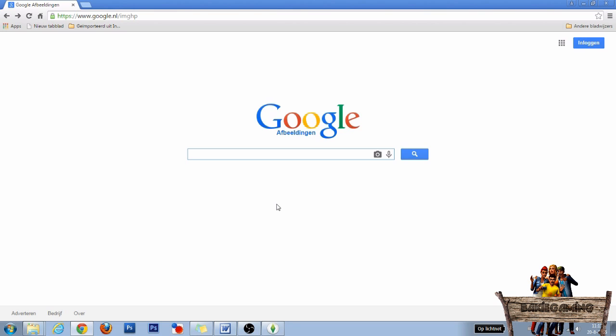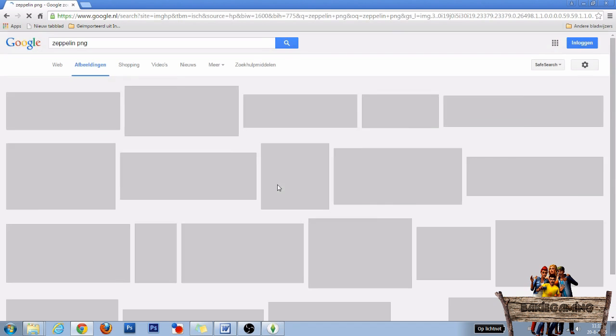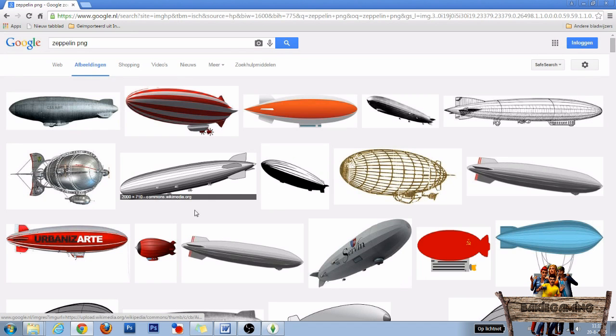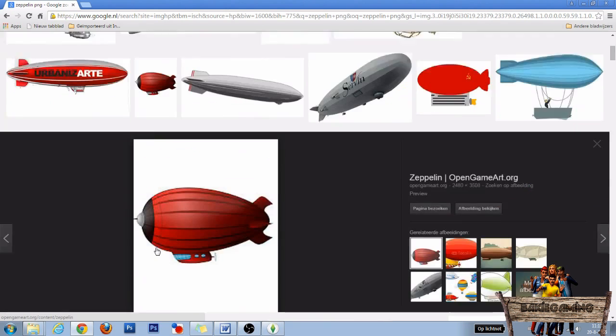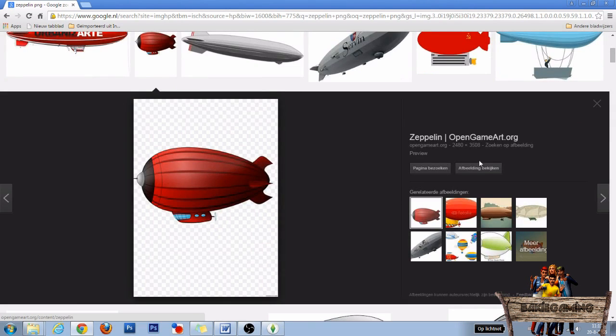Now let's open Google Images to find an image of a zeppelin to add to the default Willow Creek city skyline. Type zeppelin PNG into the search bar and hit enter. Then search for this zeppelin right here and click on it.